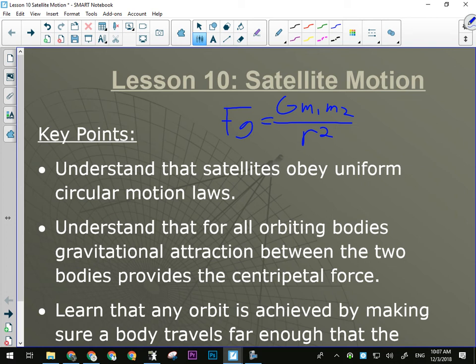Gravity can act as a centripetal force, and that's what makes orbits happen — a planet orbiting the sun, the moon orbiting the earth. As long as something is moving in a circle around something else due to gravity, it's a satellite. Earth is a satellite of the sun, the moon is a satellite of the earth. A satellite is one body that orbits another.